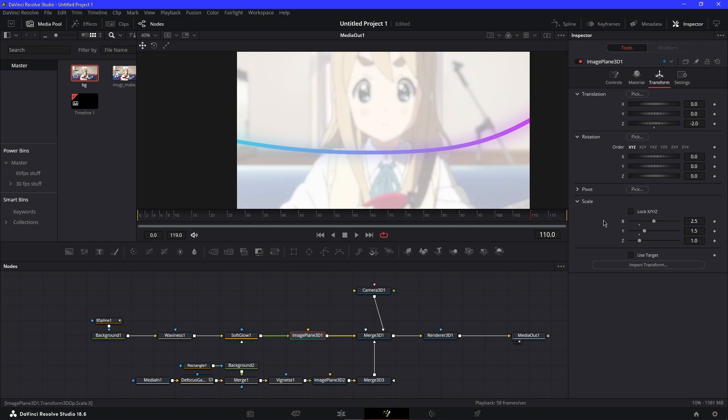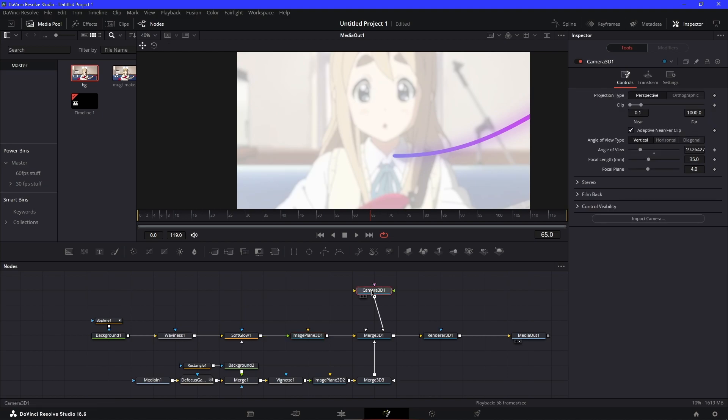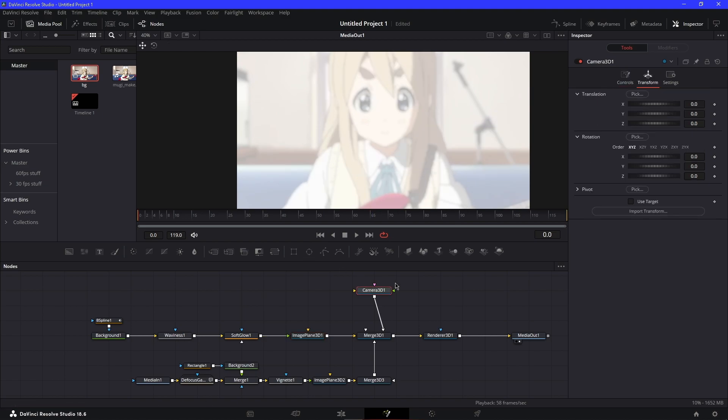Now it fills up the whole screen. Then I'm going to adjust the camera so it pans around the whole line.